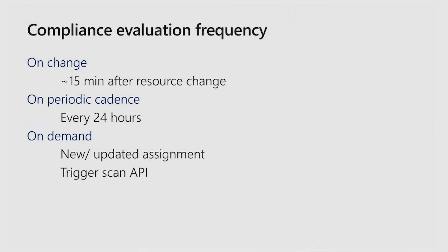Now, let's talk about how these compliance results are evaluated. On day zero, when you make a brand new assignment, we do what we call a full scan, where we will evaluate all of your existing resources and give a state of compliant, non-compliant, or not applicable per policy assignment.